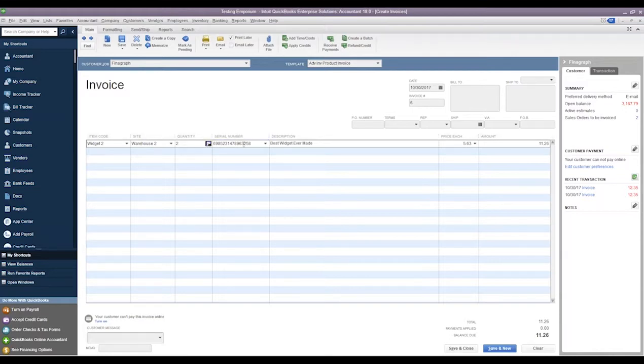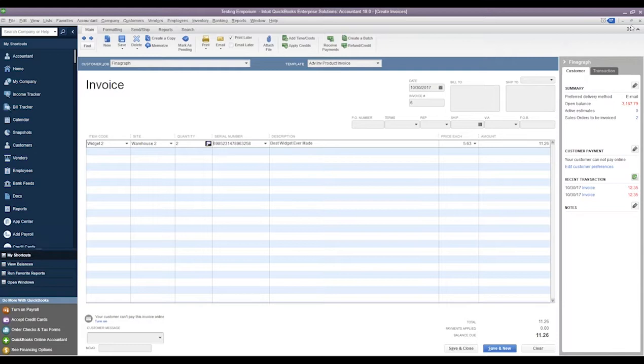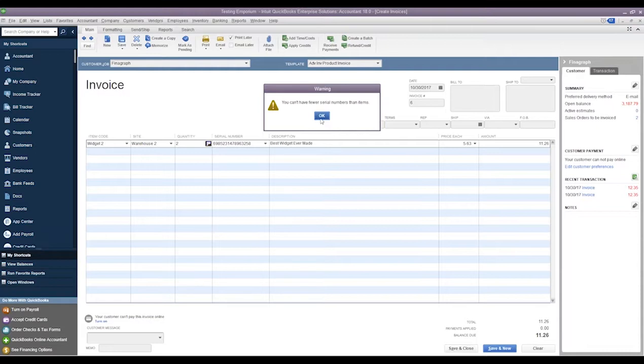Whenever we transfer items here, we can go ahead and we can transfer the serial numbers from one site to another this way as well, just by putting in the serial number. So we'll transfer the quantity, the item, and the serial number to the site that we want it to go to. So we'll go ahead and clear this out, we'll close this down.